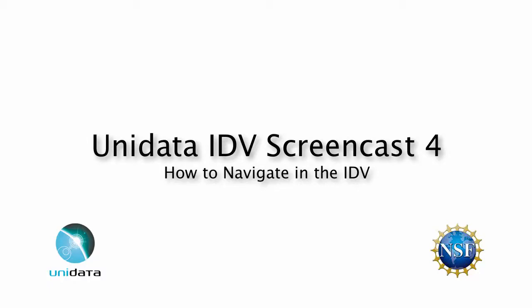Hello and welcome to the fourth screencast about the Unidata Integrated Data Viewer. The IDV team will guide you through this instructional video to assist you in better understanding the IDV. This will be a short screencast on how to navigate in the IDV display.